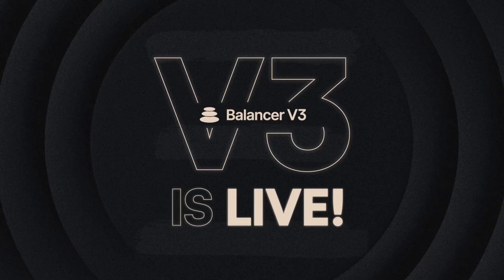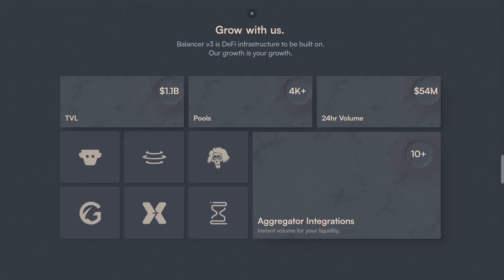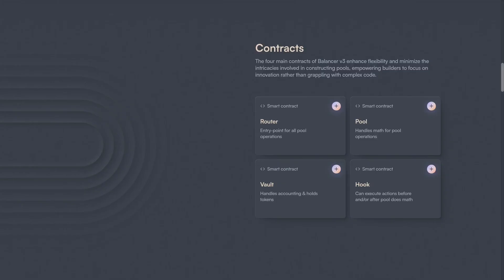Introducing Balancer V3, the ultimate platform for custom liquidity solutions, ready to fuel the next generation of AMM designs by serving as a flexible base layer for innovation, featuring a dramatically improved developer experience thanks to architectural improvements.